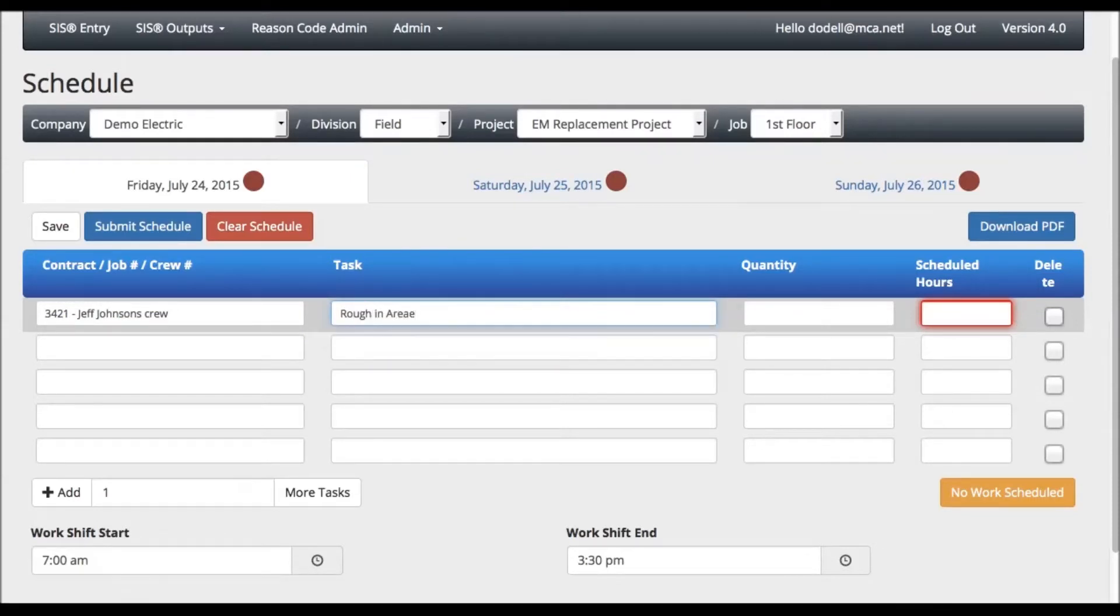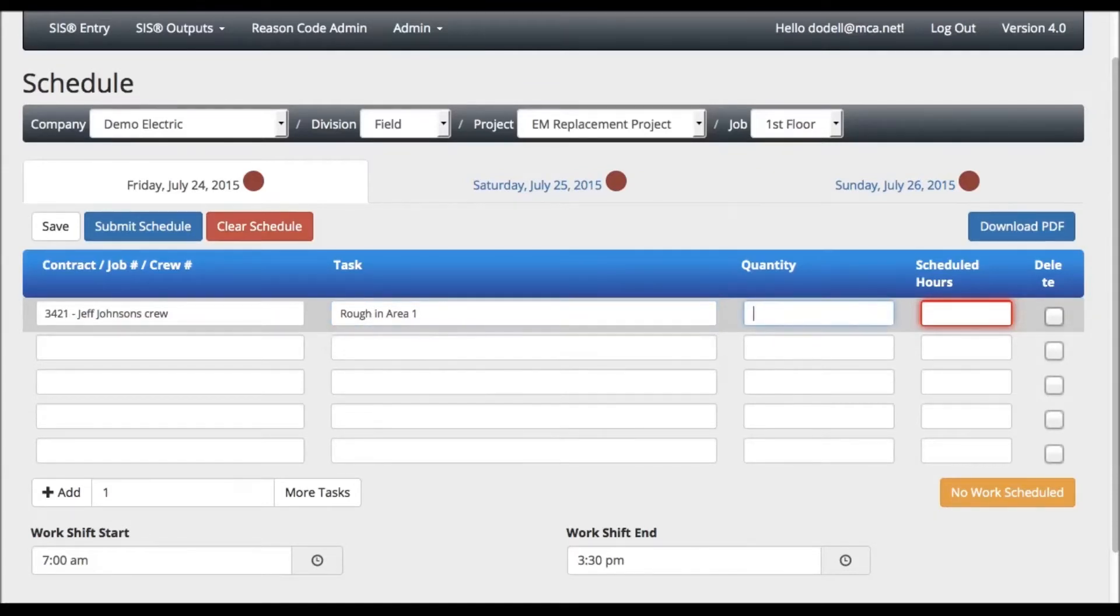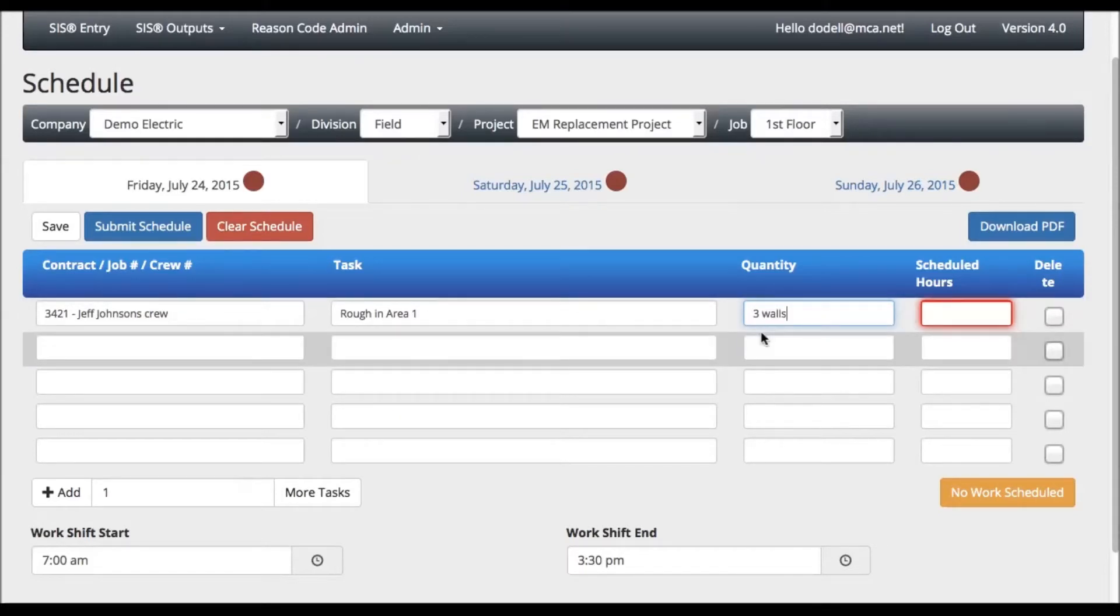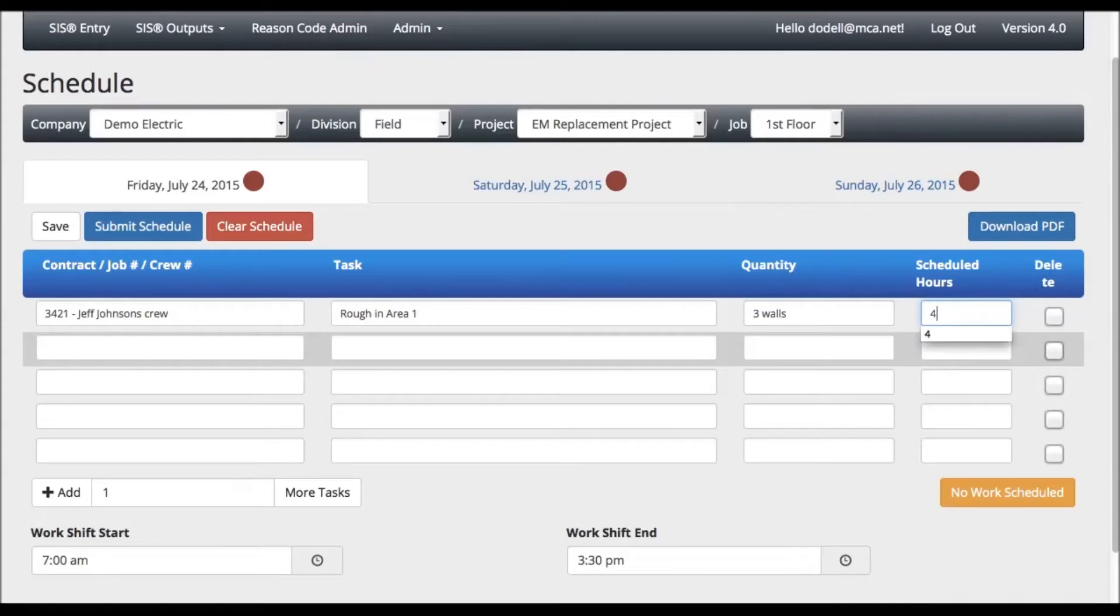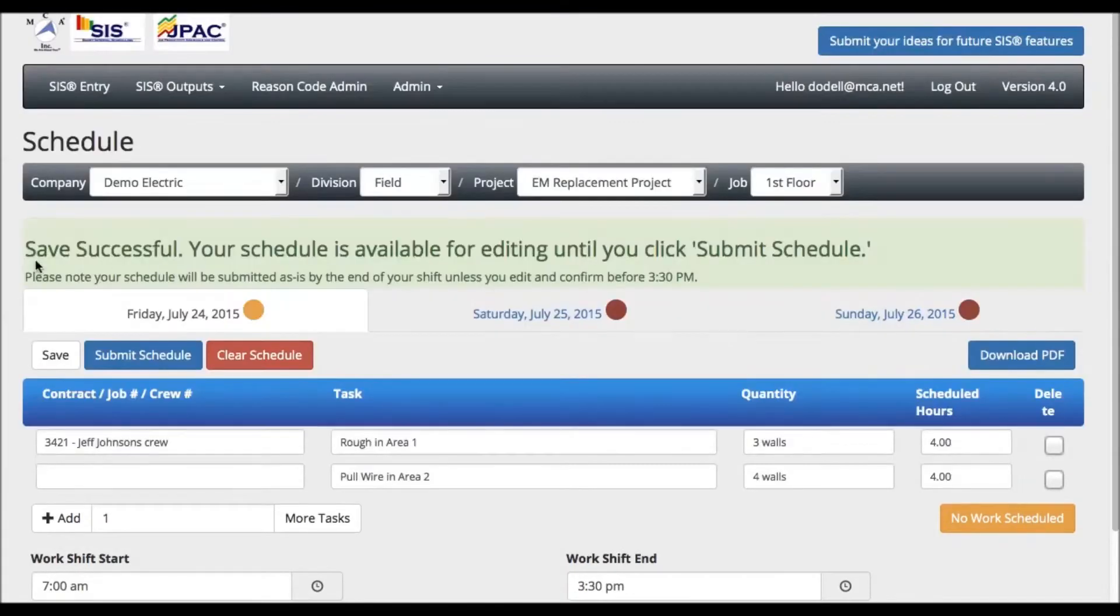When you tab over to the quantity column, you can enter the quantity associated with that task. Please note that the quantity field will not accept more than 50 characters. You will then enter the hours that you have scheduled for that task. After you have completed your daily schedule, you can either save or submit.